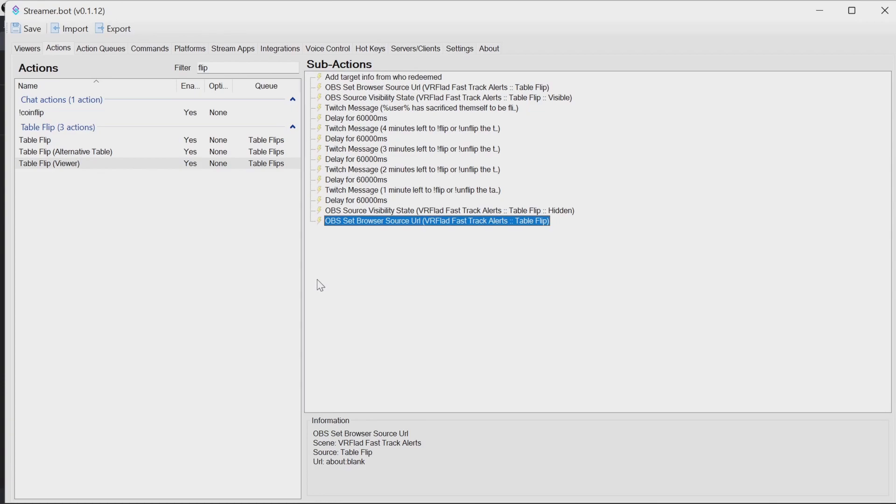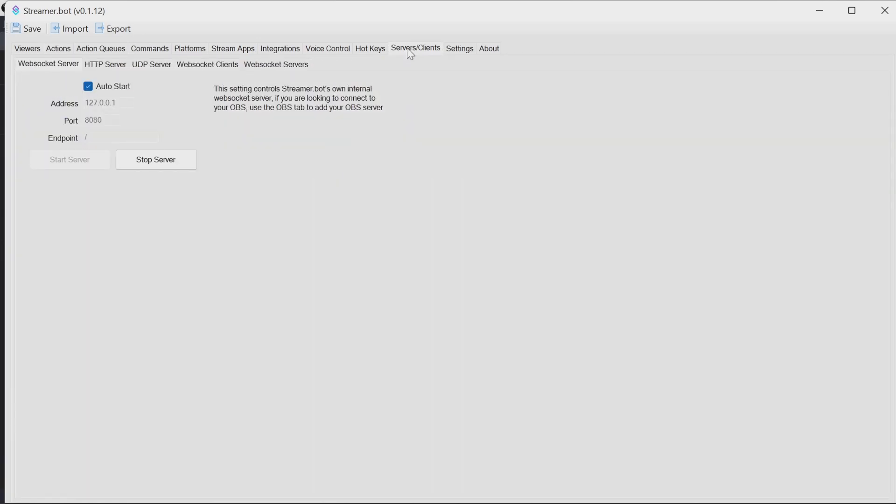The final thing to do is to make sure you have the WebSocket server set up. So under service clients, WebSocket server, make sure you have auto start selected and start server click on that if it isn't already started like it is here.